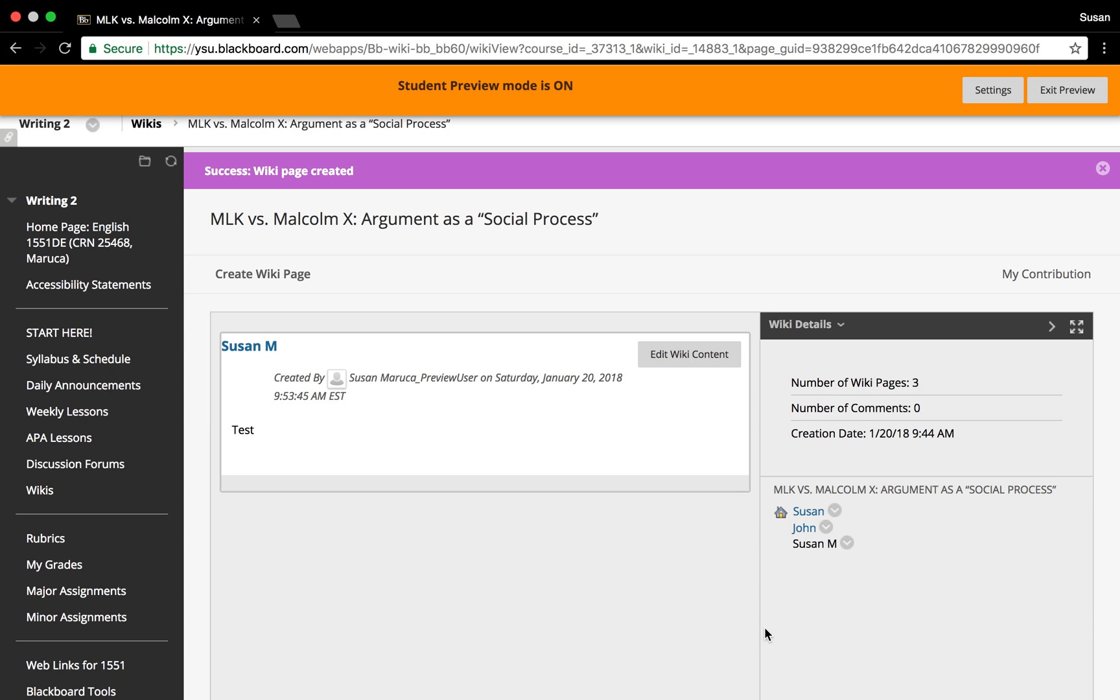Once you've submitted, you will see your content added to the original wiki. A menu bar on the right appears to identify the contributors for each entry or access.